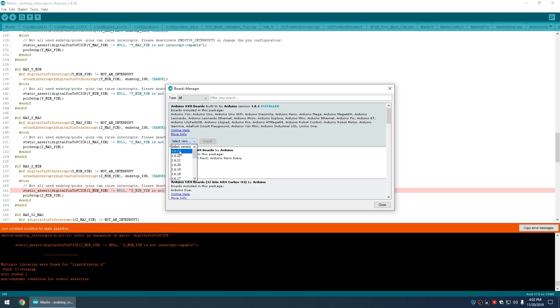Select 1.6.23 and downgrade your Arduino AVR Boards.